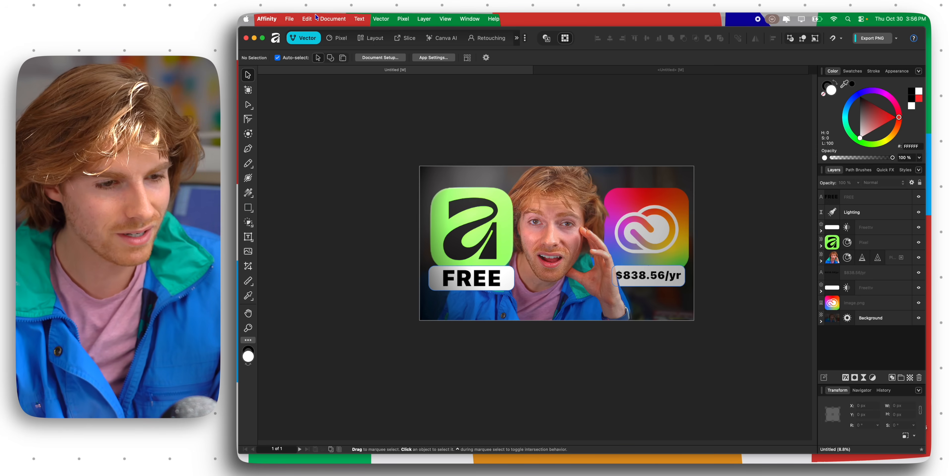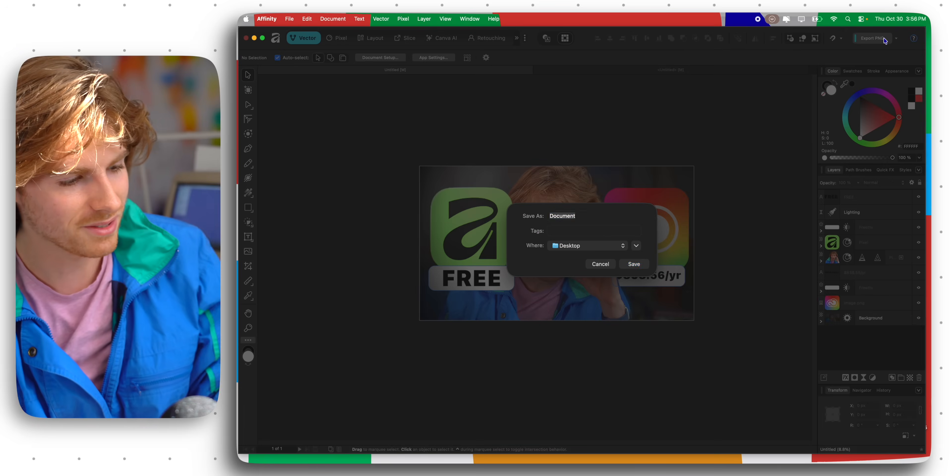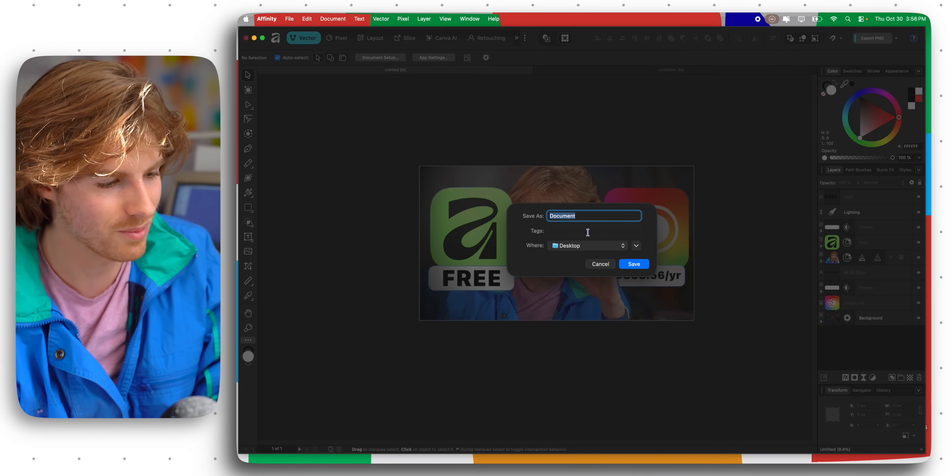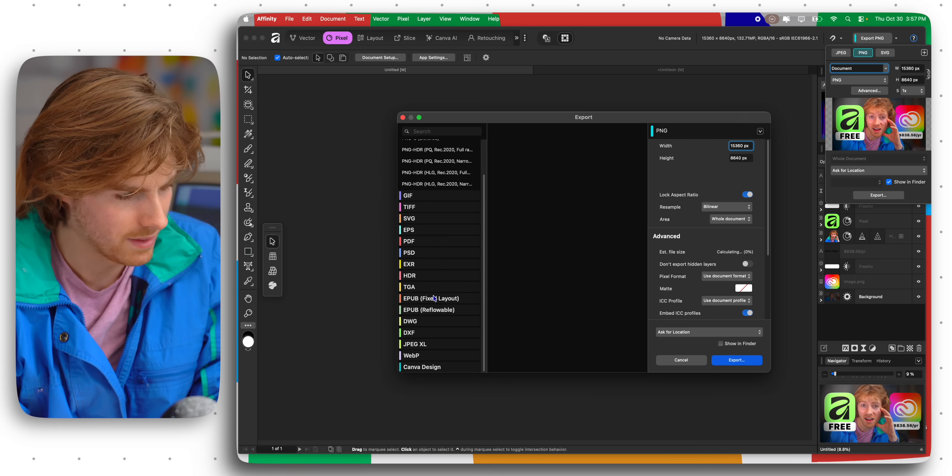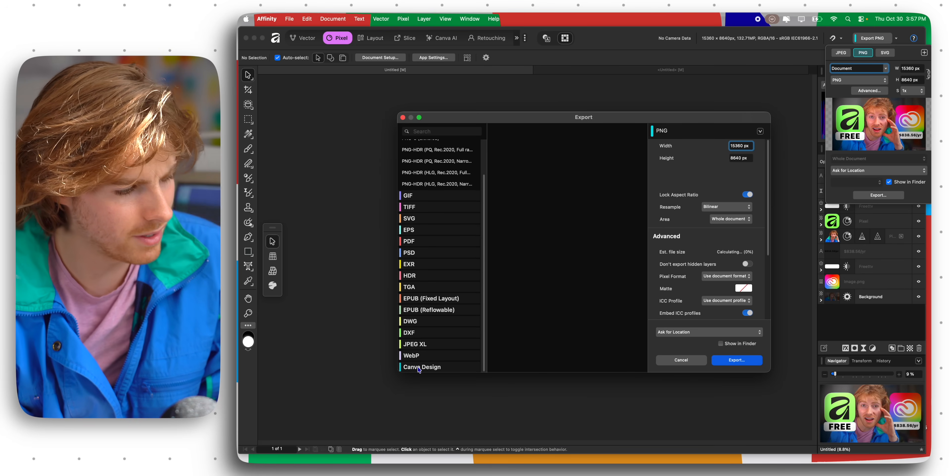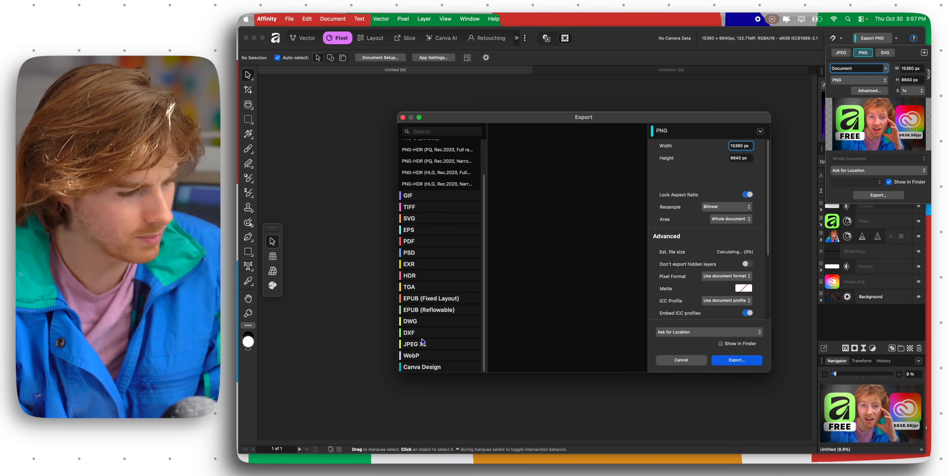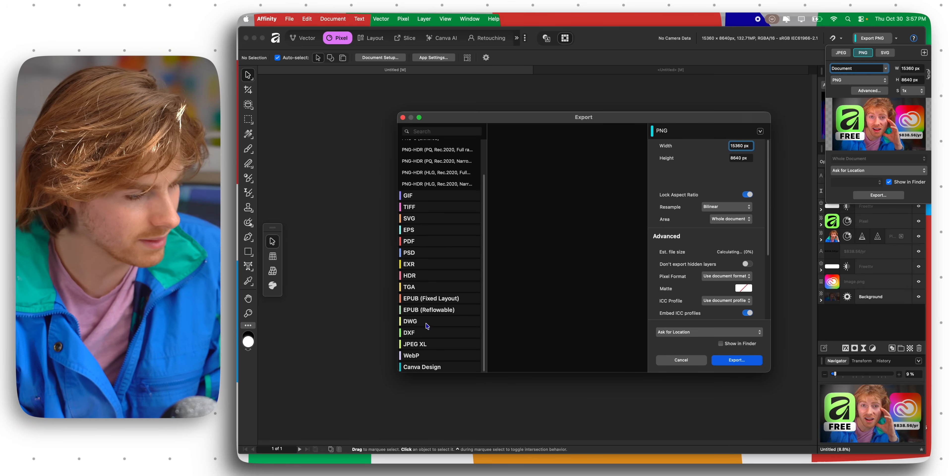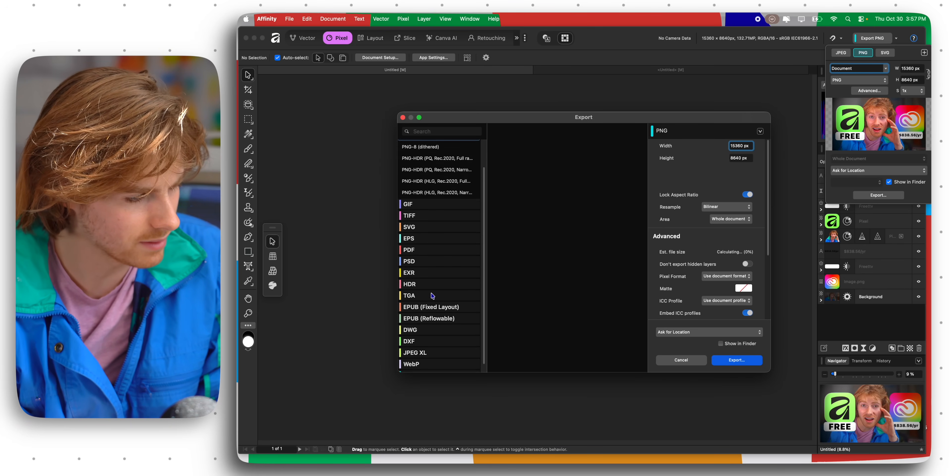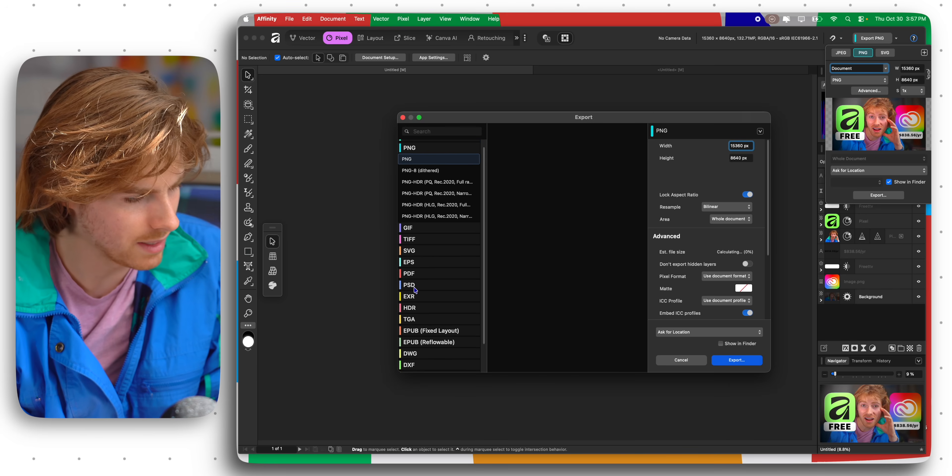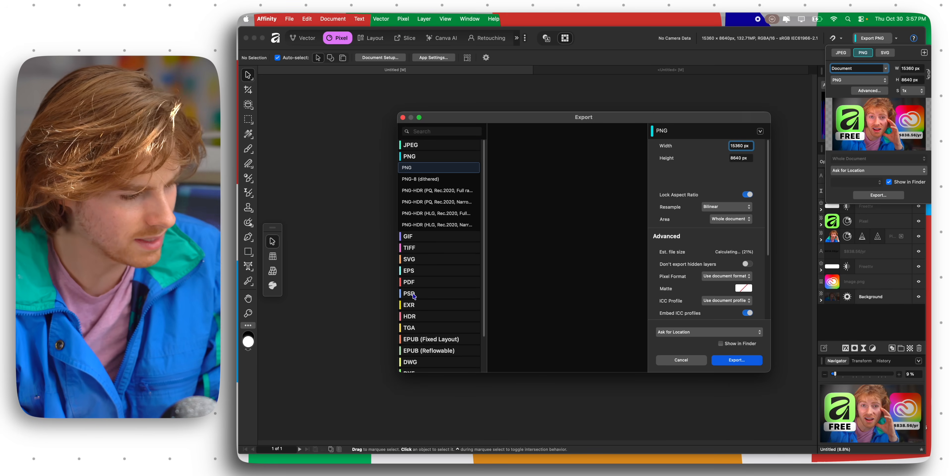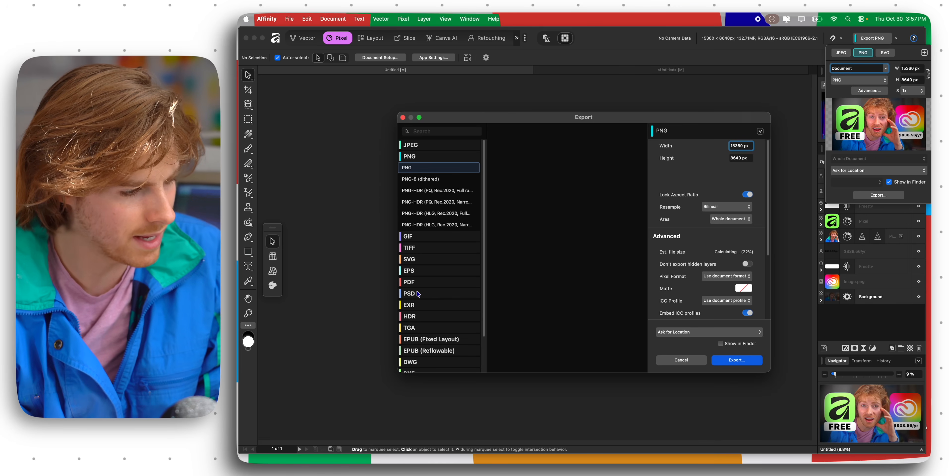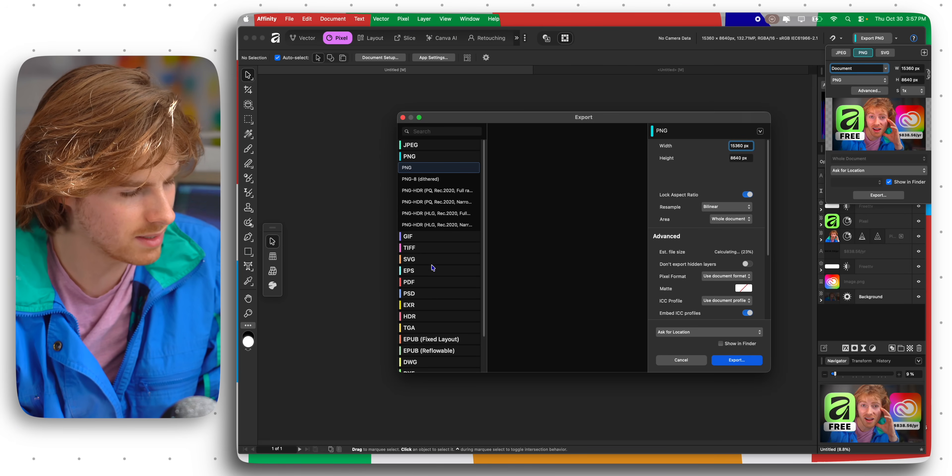I'm gonna go ahead and export this and then we can mess around a little bit more. You can like export to Canva, you can export as a DWG, that's like a CAD file. There's PSD here, PDF of course, EPS, SVG, TIFF, GIF. Let's just go for standard PNG.